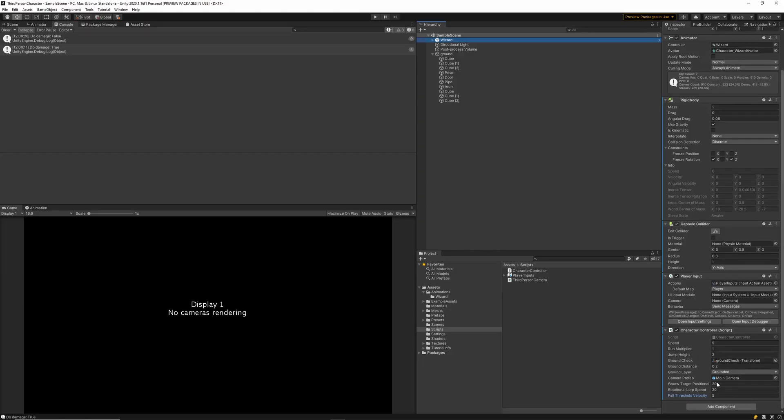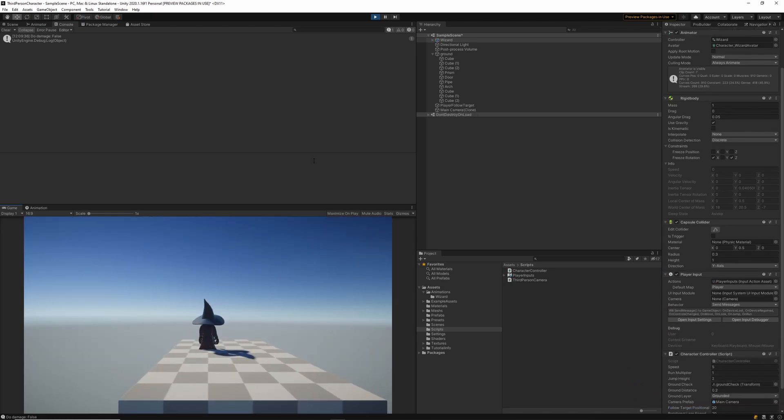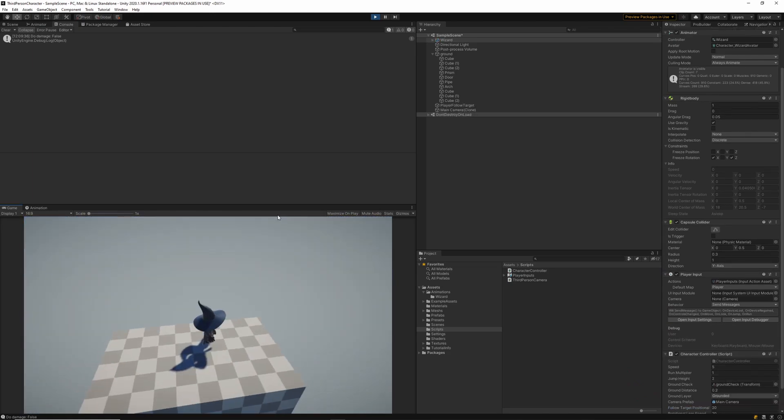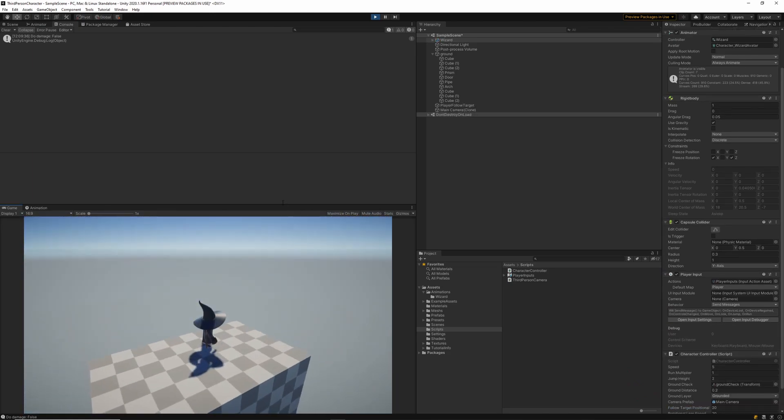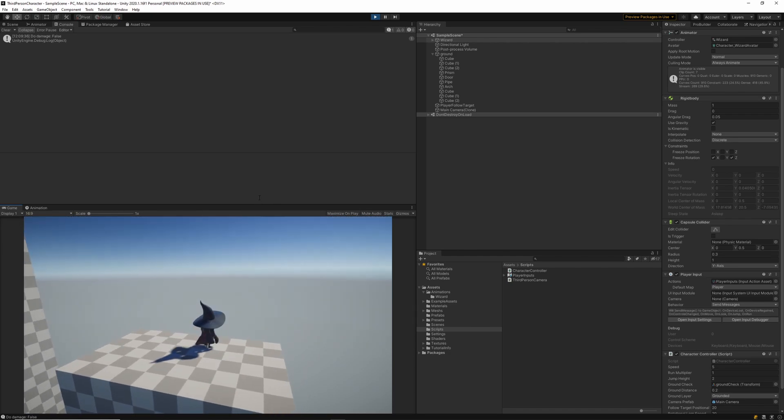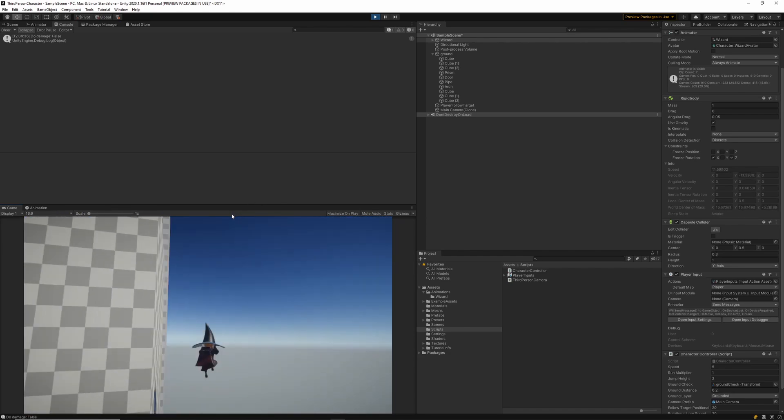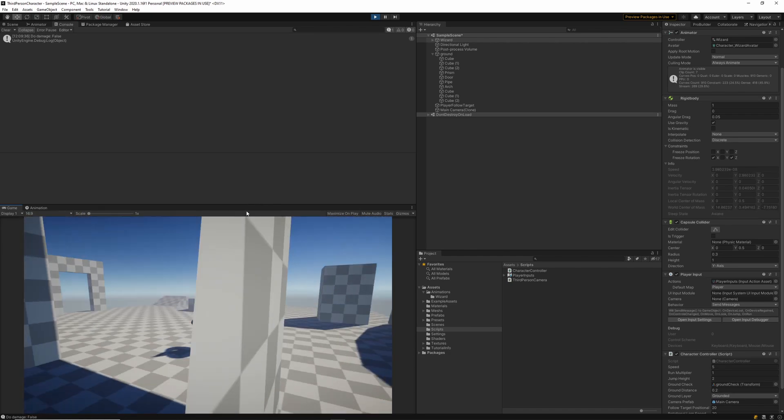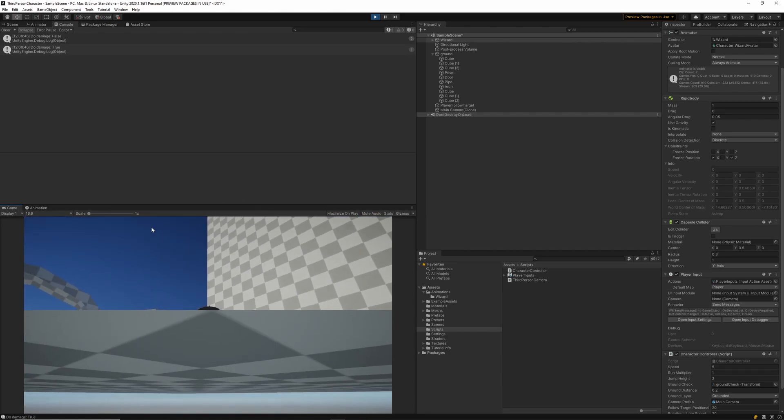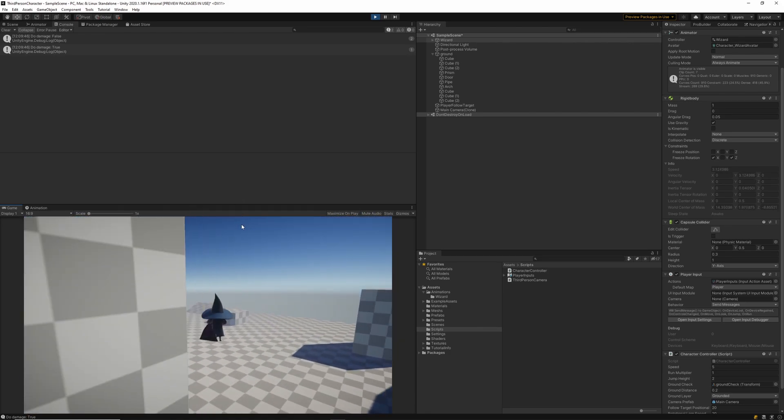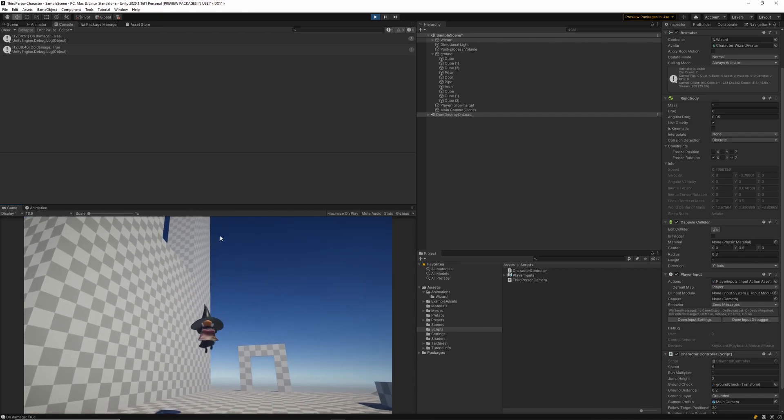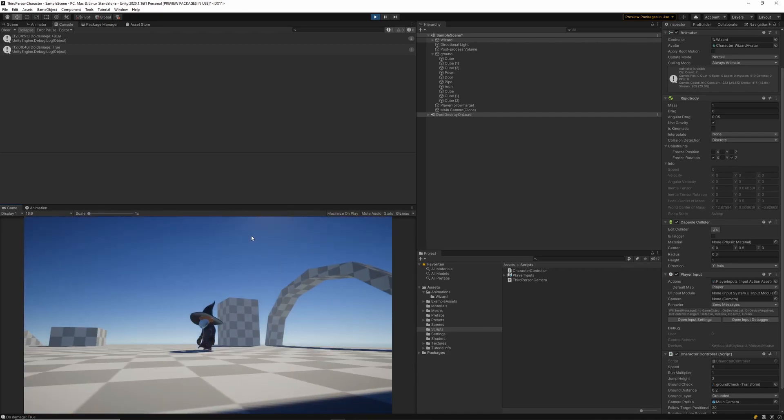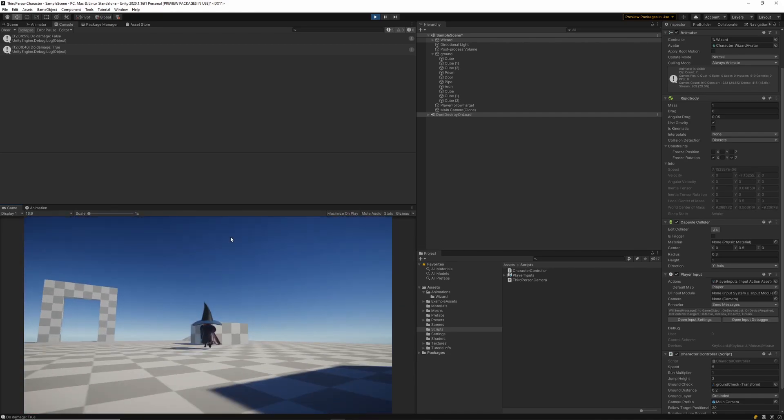I'm actually just going to set my fall threshold velocity to 15 because 5 was too small. When we run the game now we should see that when we jump off the cliff and land on the ground we'll see our debug.log statement say that we've taken damage. So we're reaching a high velocity, do damage is equal to true and that statement's been printed out once. Now every time we jump and land on the ground the do damage is false.